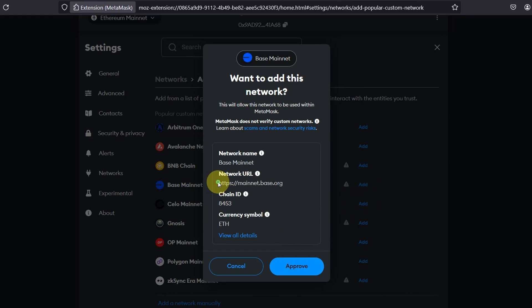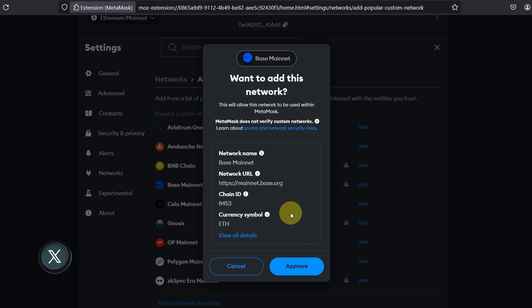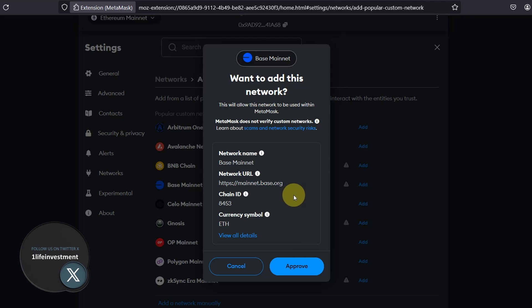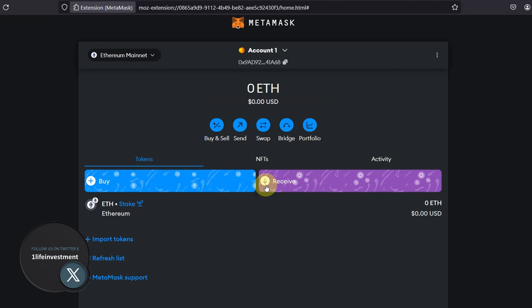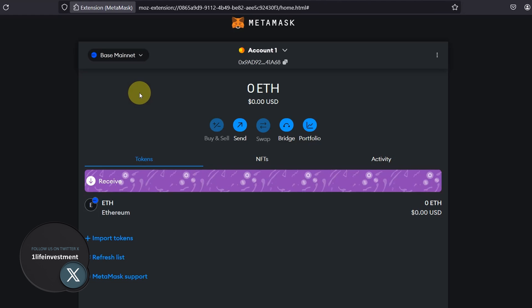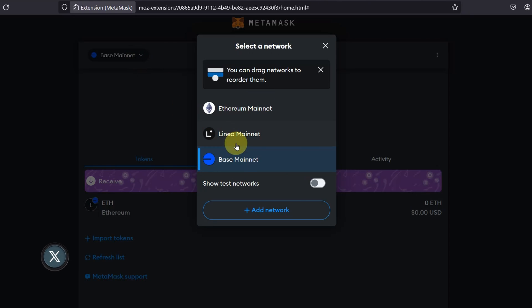As you can see, it's a different network URL as opposed to your Llama nodes. It doesn't really matter. It's just a different RPC endpoint. And click on approve. And you click on switch to Base mainnet. And as you can see, you are connected to the Base.